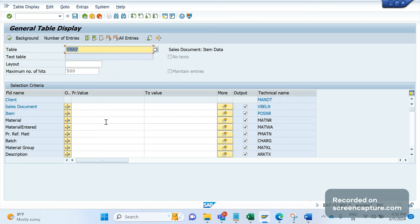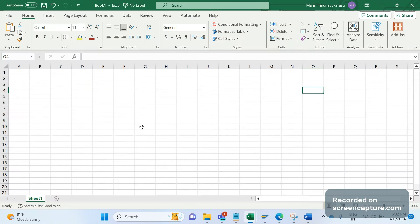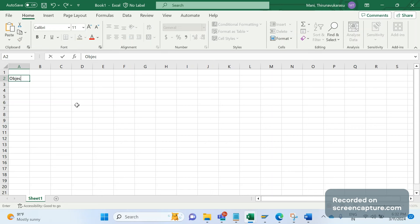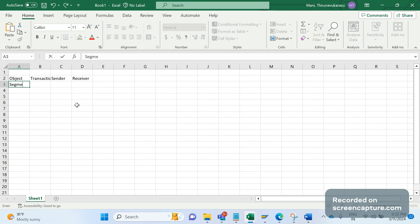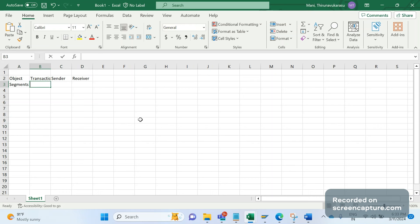From VBAP, they also need material number, plant details, and shipping point. So the required information comes from both VBAK and VBAP tables. To develop this new IDOC, the first thing we need to do is create the segments. The object and transaction to create these will be configured in both the sender and receiver systems.